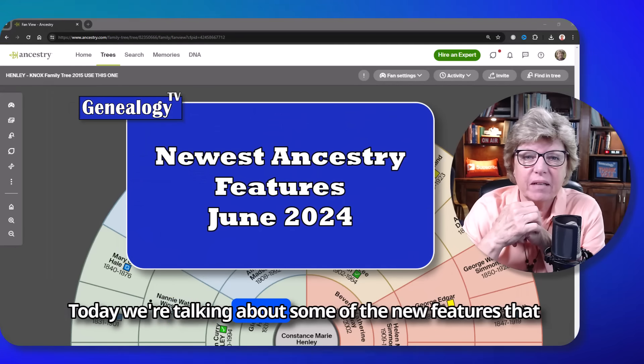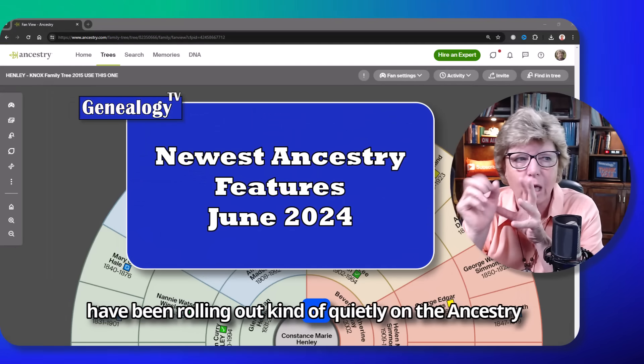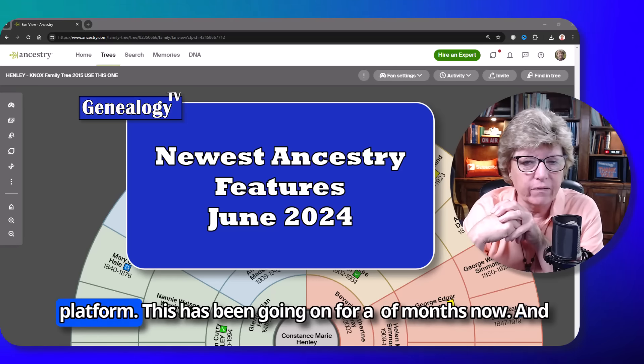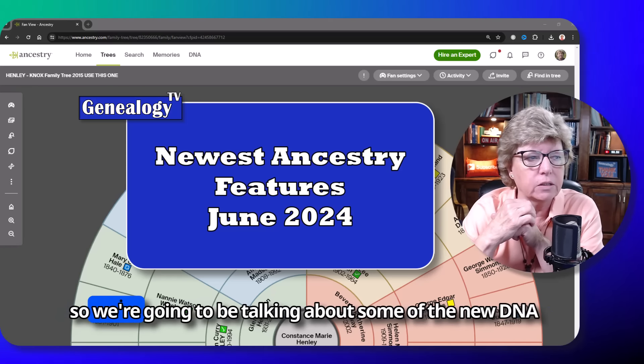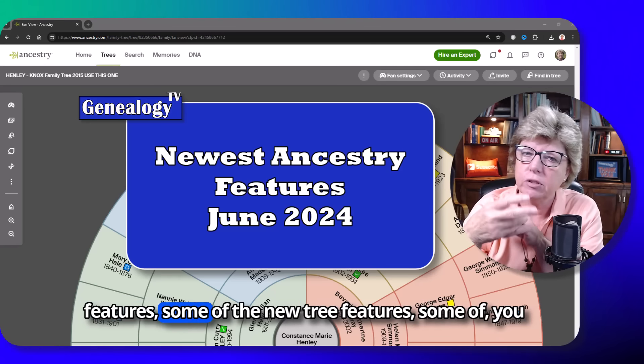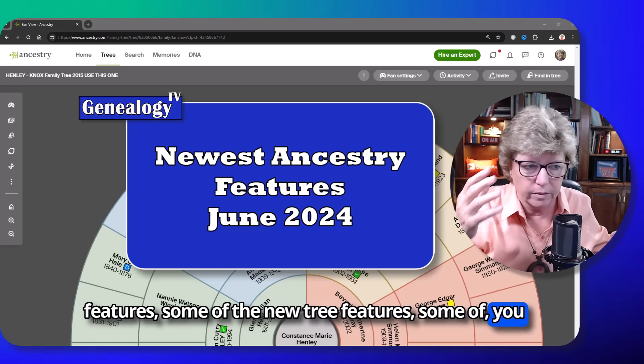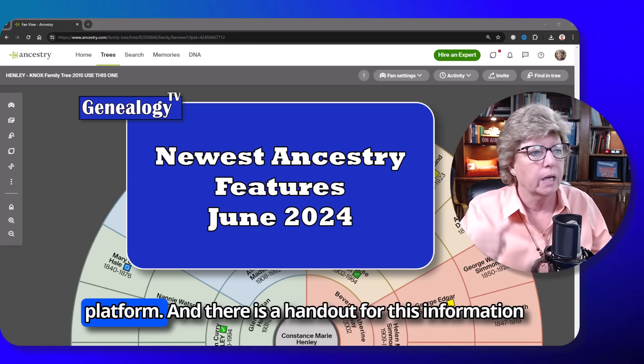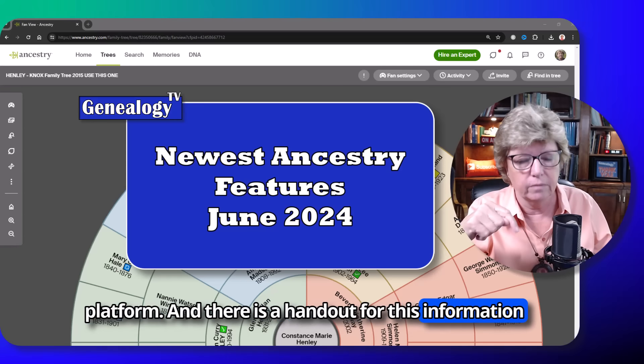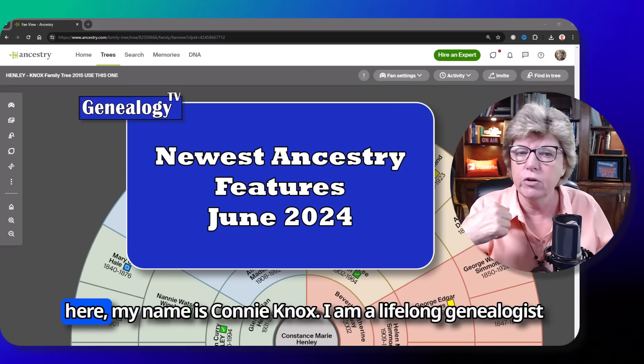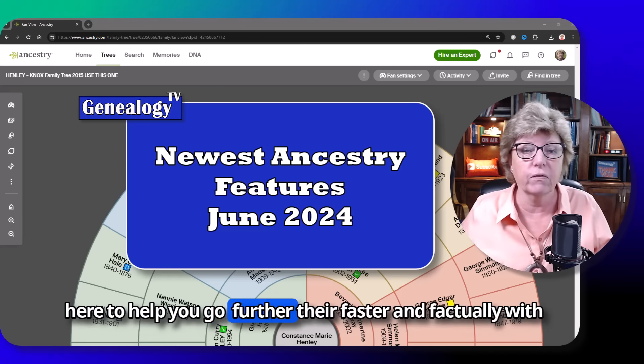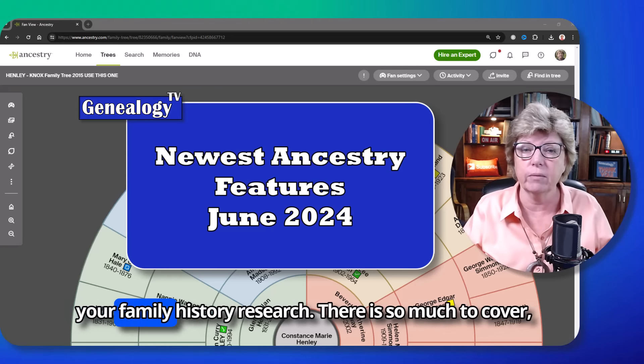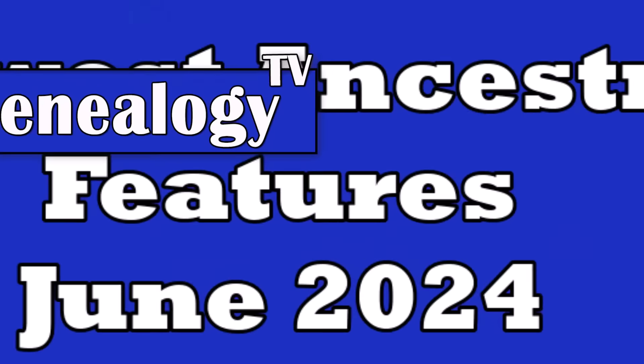Today we're talking about some of the new features that have been rolling out kind of quietly on the Ancestry platform. This has been going on for a couple of months now. We're going to be talking about some of the new DNA features, some of the new tree features, things you may be finding anywhere in the platform. There is a handout for this, information about that is in the description box below. If you are new here, my name is Connie Knox. I am a lifelong genealogist here to help you go further, faster, and factually with your family history research.